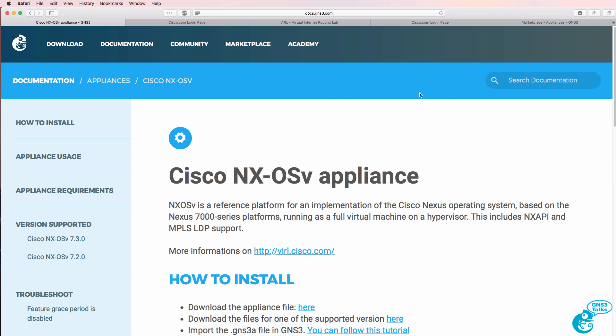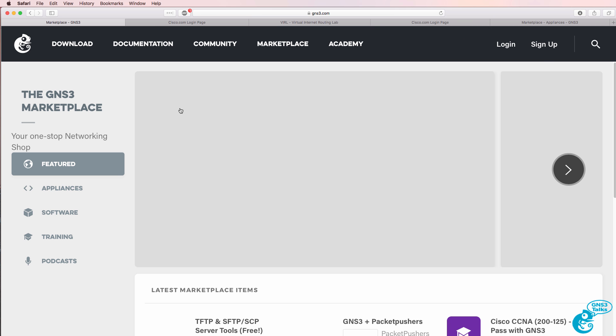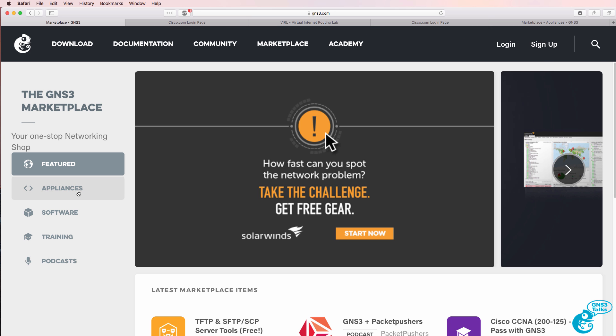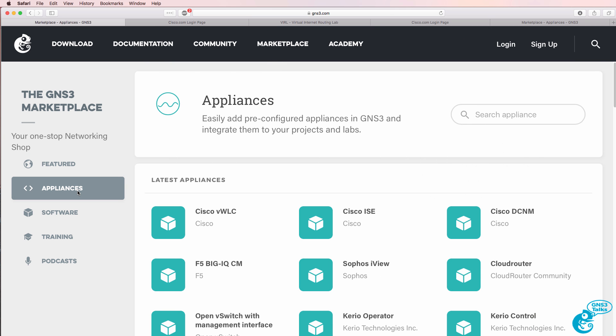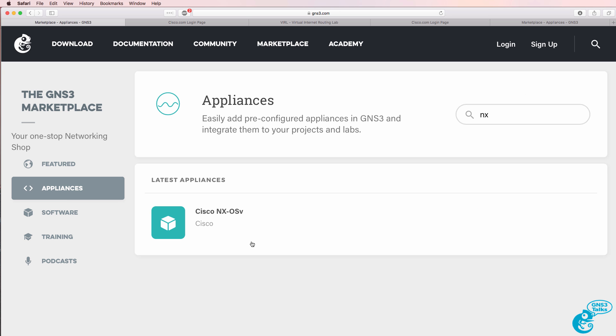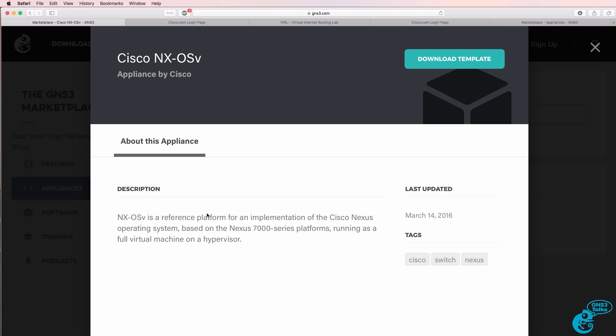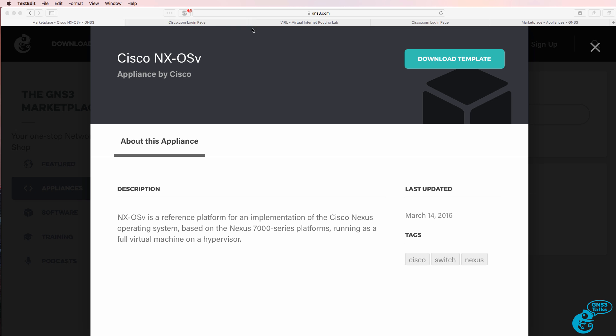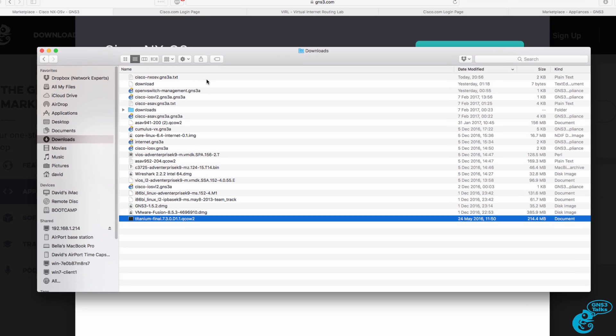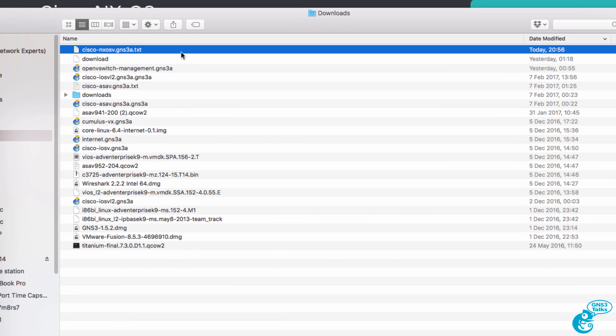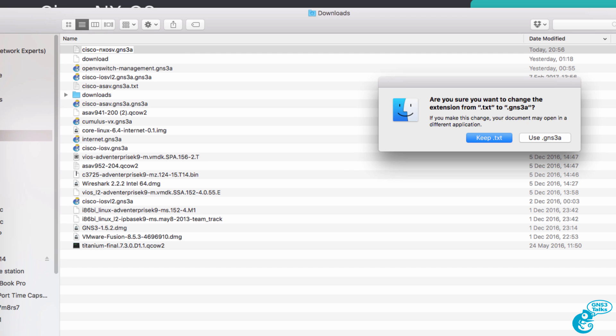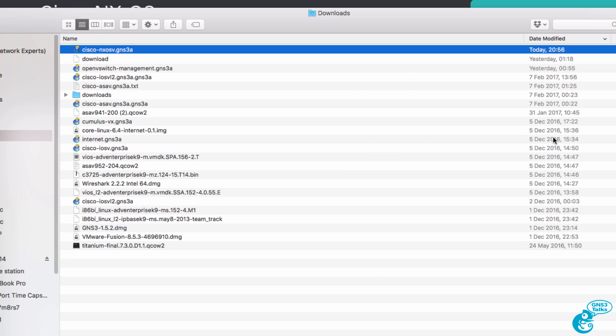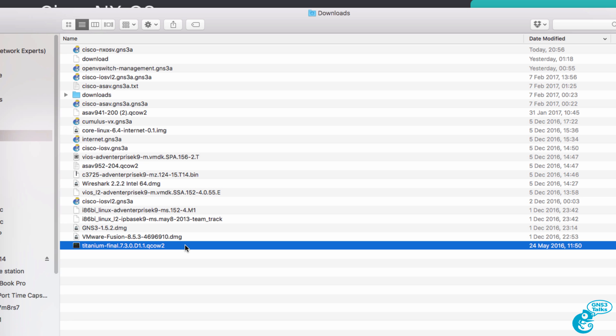The next step is to go to the Marketplace. Click Appliances and then you can do a search for Nexus, so Cisco NX-OSv. Click Download Template. Template is downloaded to your local computer. In my example, my Mac has changed the extensions. I'll change it back to GNS3 Appliance. So I've got the appliance downloaded and I've also got the operating system downloaded.